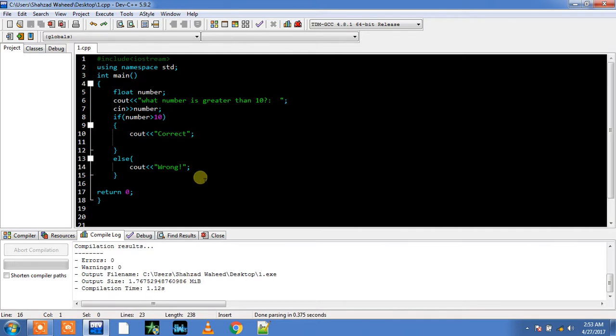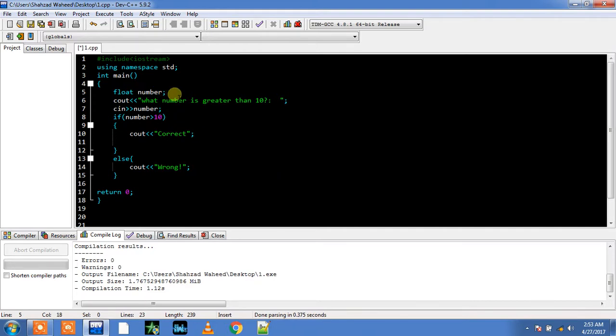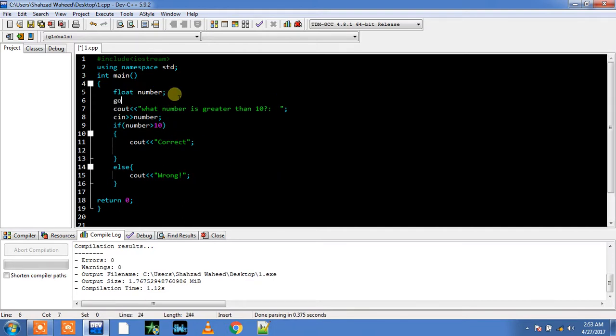We are going to use goto command or goto statement. What we do in this statement, we just simply specify two points in our program. We actually specify two locations in our program. I know you are not understanding what I am saying, but you will understand after I show you an example of this thing.